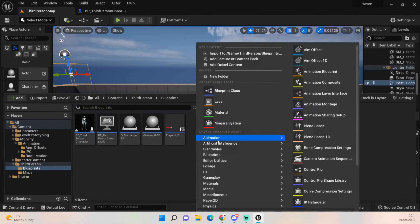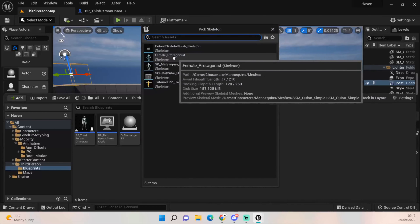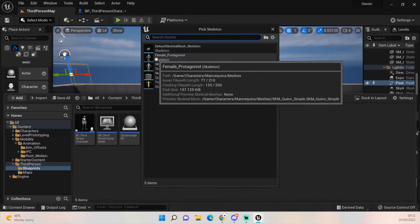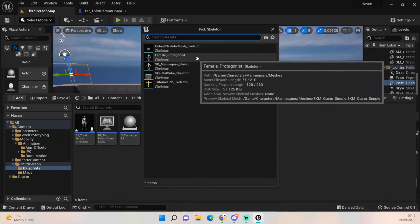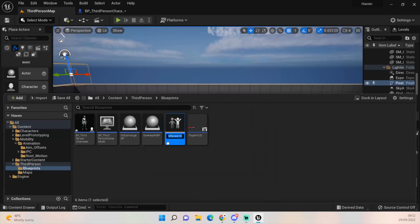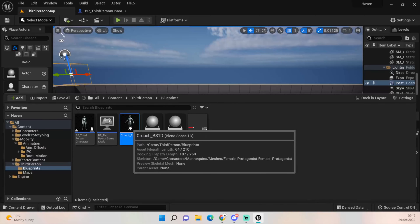Now that we've got our boolean, we can open up our content drawer. There's already an anim blueprint for our third person character which we'll use, but first let's open up Animation, then Blend Space 1D, and select our female protagonist skeleton. I've renamed the skeleton so it's easier to recognize. Next, I'm going to rename the blend space to 'crouch_blend_space_1D'.